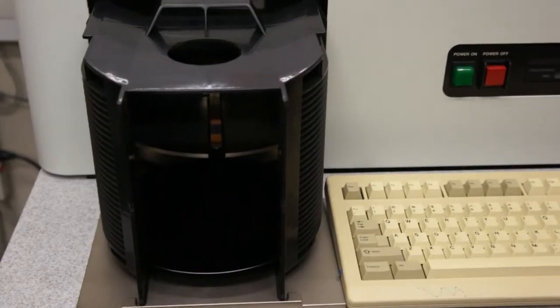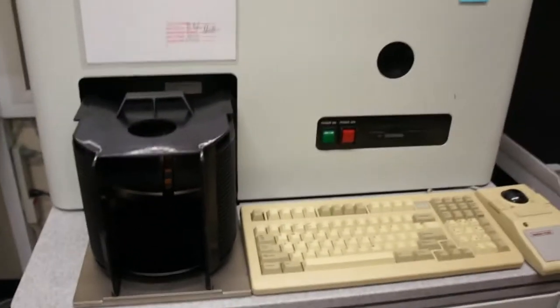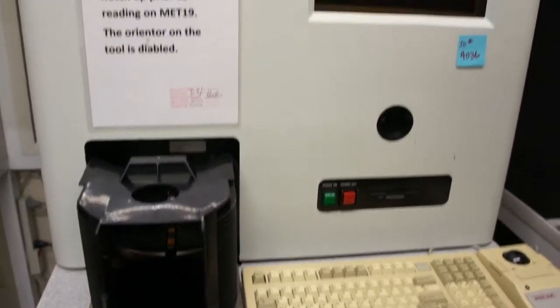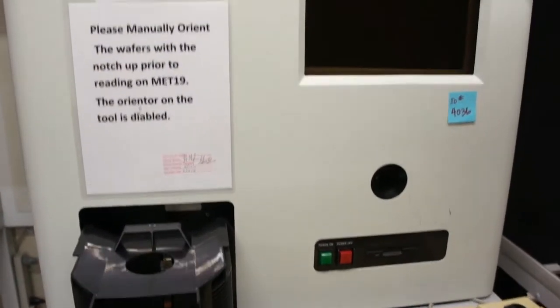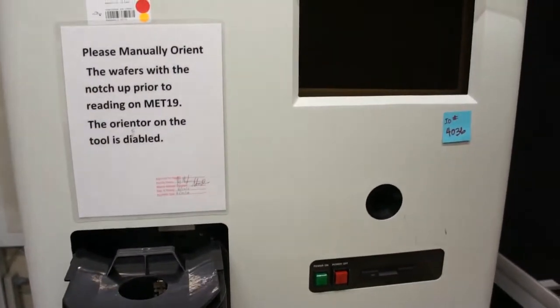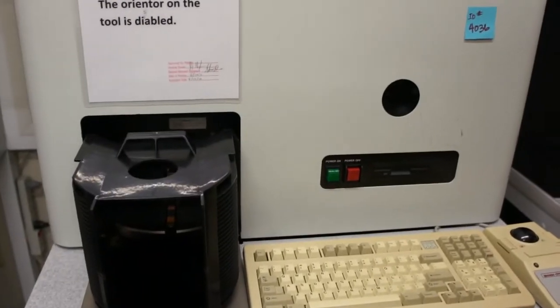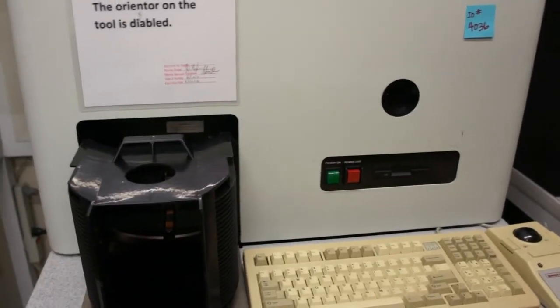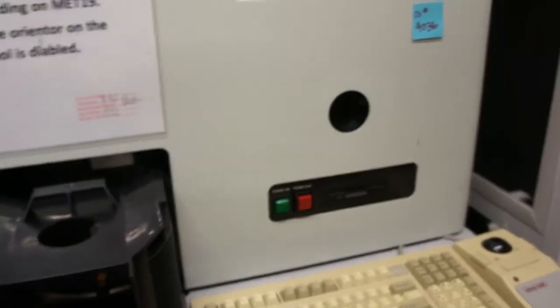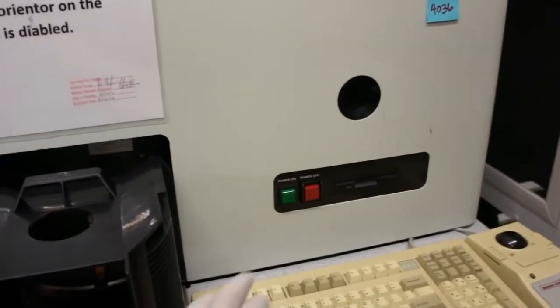So we have an 8 inch cassette and the tool is currently powered down. We're going to demonstrate a full power up and just go ahead and power this tool up.